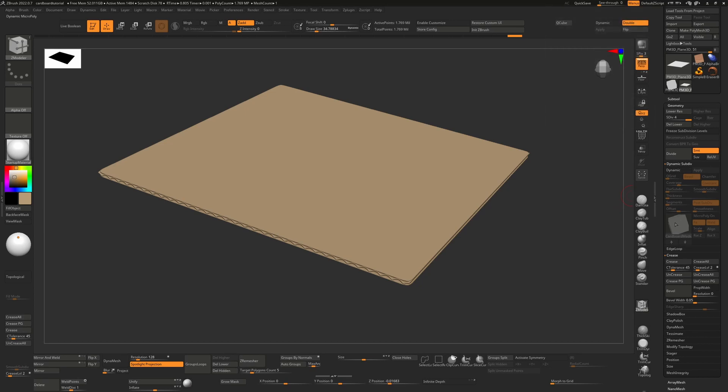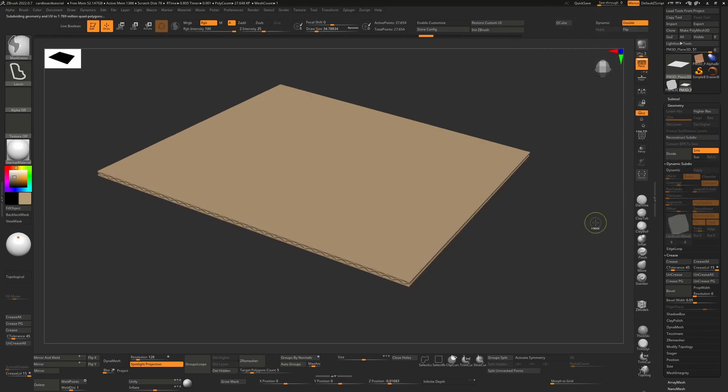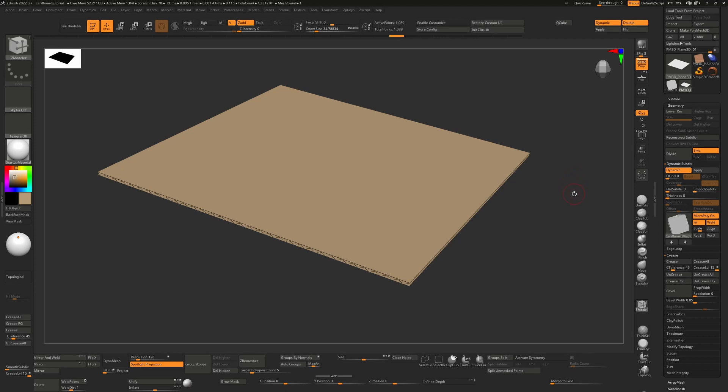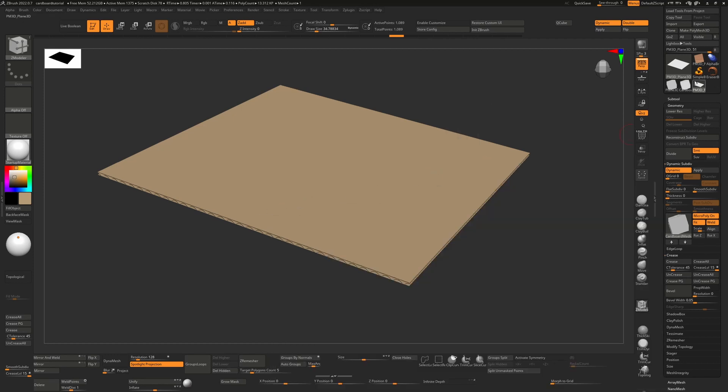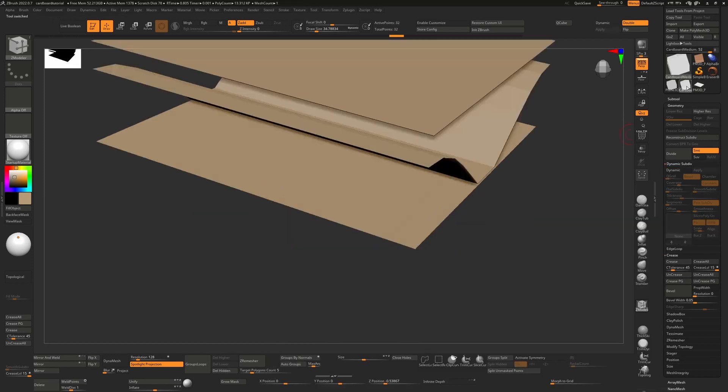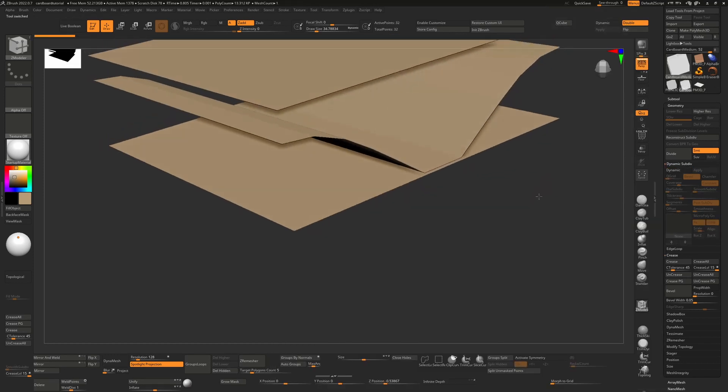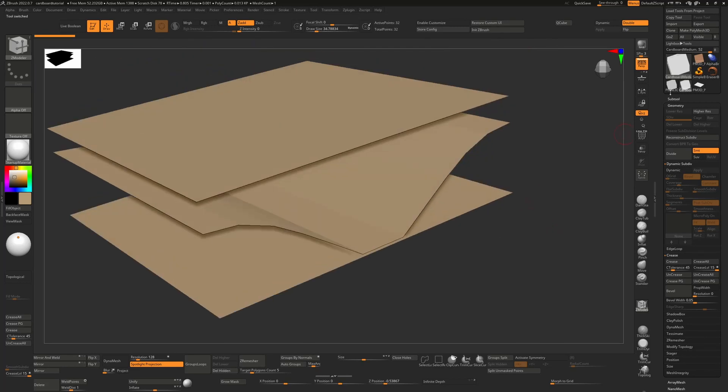But if you did want to change it, I'll just undo this. If you did want to change it to be a corrugated surface, you can actually do that by just clicking on this, holding down alt, and then when you click on this, it will kick it up to our sub tools up here. So we now have that tool, that micro poly mesh up here. That allows us to modify it here.